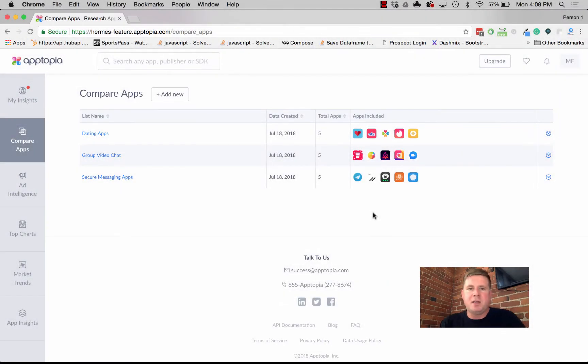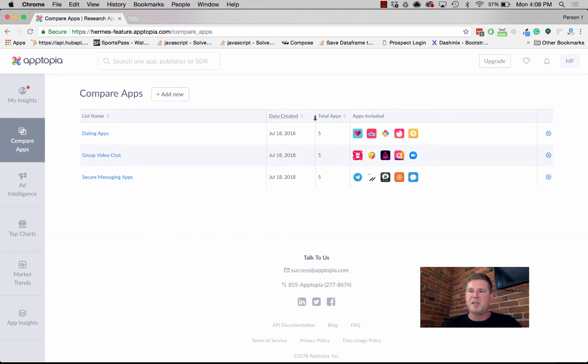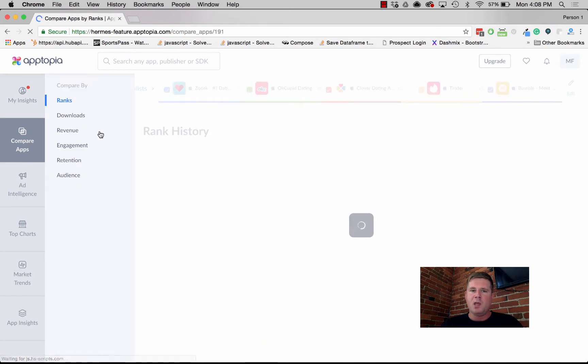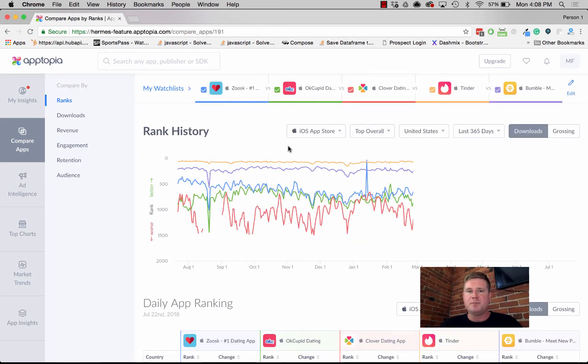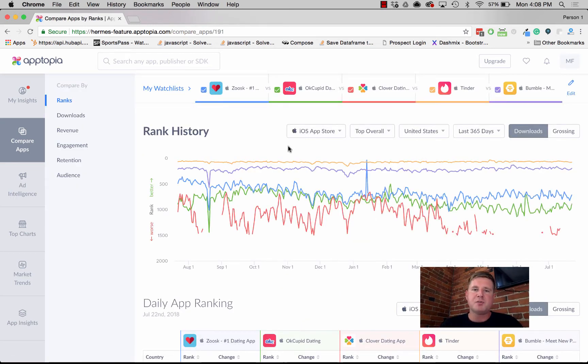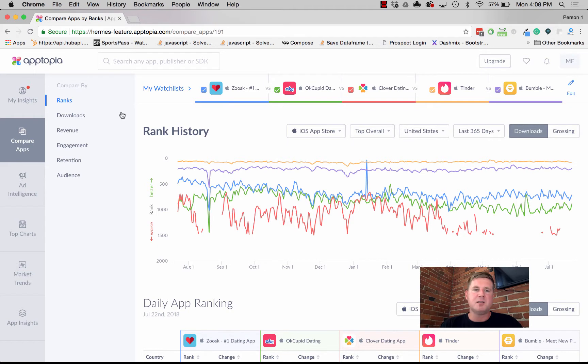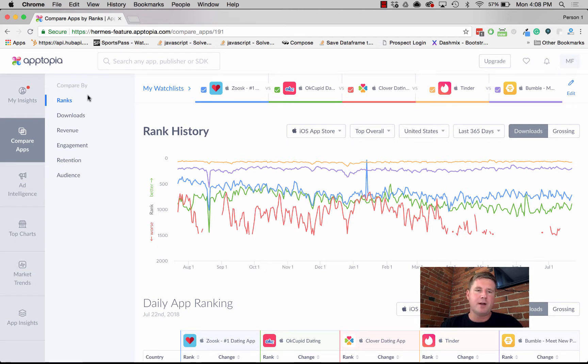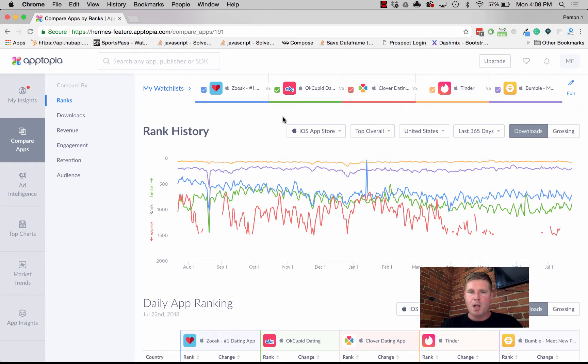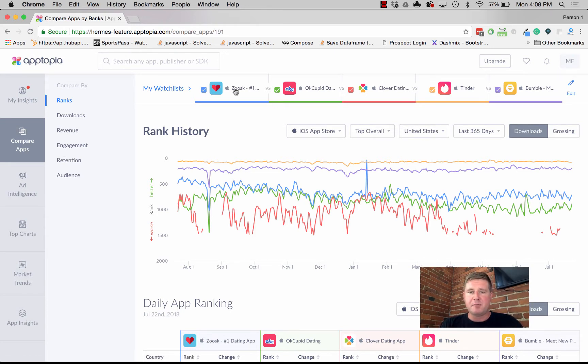We're in Compare Apps. I've already set up a couple examples here. Let's take a look at my dating apps example. Quick refresher: Compare Apps enables you to compare up to five apps across the dimensions that you actually care about, so rank, downloads, revenue, engagement, etc. I'm looking at dating apps, specifically Zoosk, OkCupid, Clover, Tinder, and Bumble.